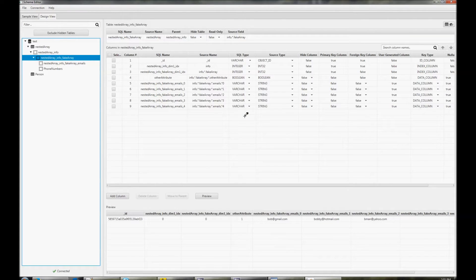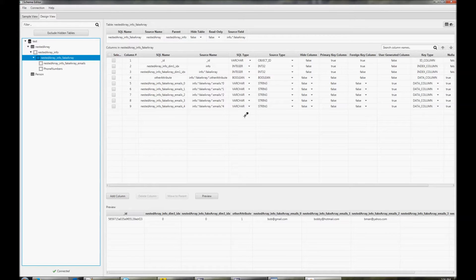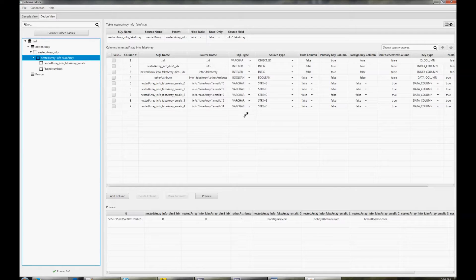The advantage of publishing the schema map to the database is that then all users use the same map, so they see the same view of the data.